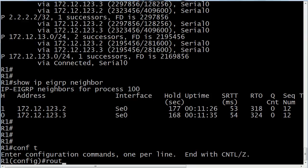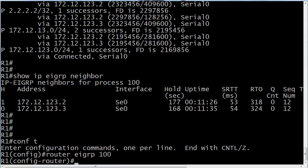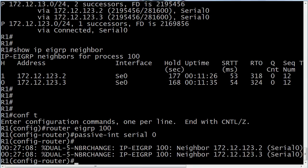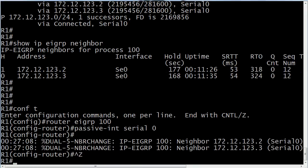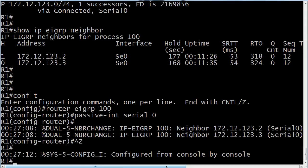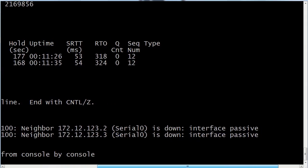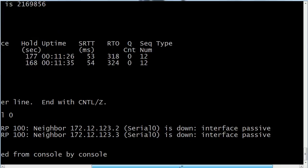Let's go ahead and go back to our prompt. And this one, even though the command actually mentions the word interface, you actually put it in under the router process. And serial zero we could see over here is the interface being used for the adjacency. So when we make that passive, you're going to see a couple of neighbor changes immediately. And they're not changes for the better because what you see is that they are down. And it even says interface passive.